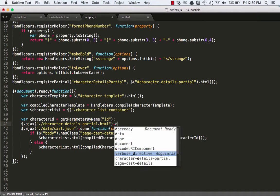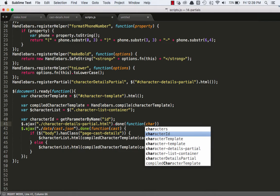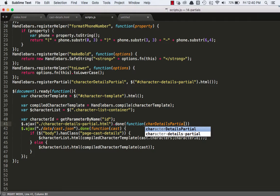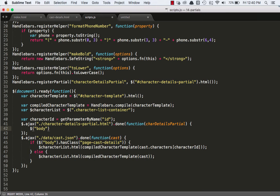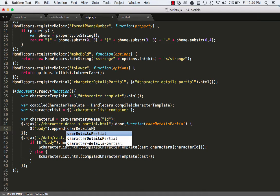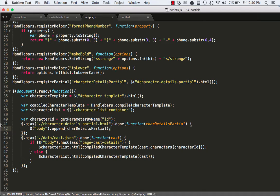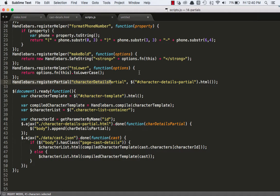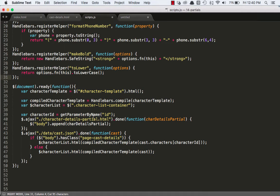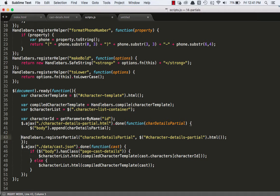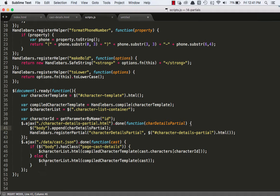So we can do something like dollar sign dot Ajax. And then we can go and get our character details dash partial dot HTML. And then when that's done, we can grab it. Okay. And we'll just call it, I like to be really specific. So instead of like calling it data or template, I'm going to call it car details template. And what we can do here is we can just say dollar sign body. We'll just append it to the end of the body tag. And then we'll say car details partial. So all we're doing here is we're just Ajax in that HTML file to the bottom of our page, to the bottom of our body tag. The one thing we will need to do is we're registering this partial up here and we're looking for that HTML ahead of time. So if we're Ajaxing it in down here, we don't want to register the partial until after it's on the page. So we can come right here and we can register the partial.